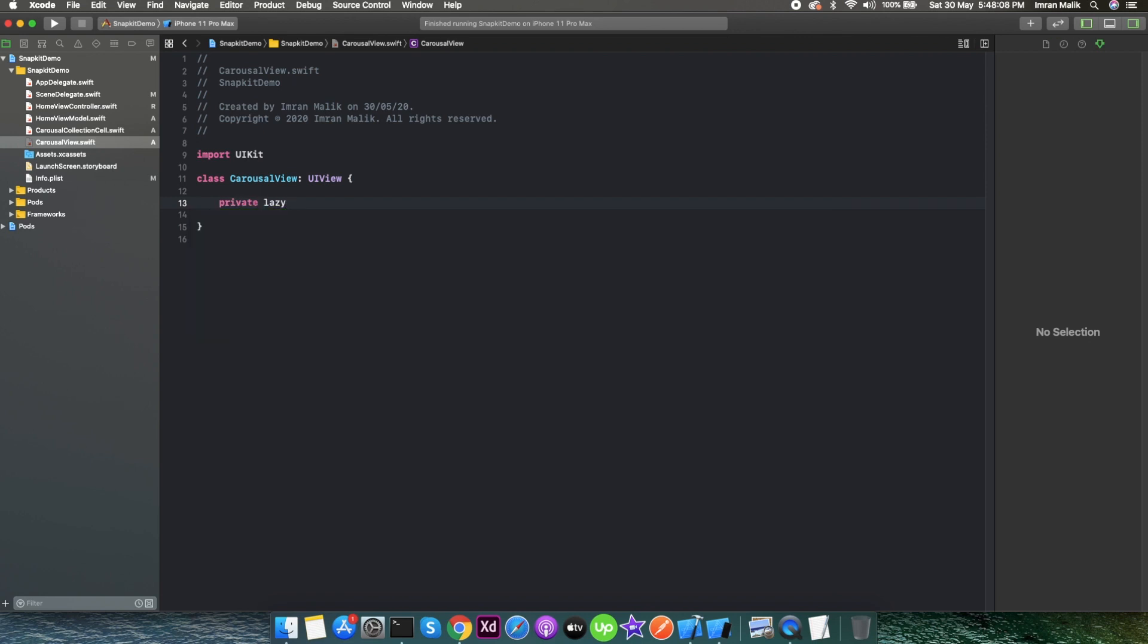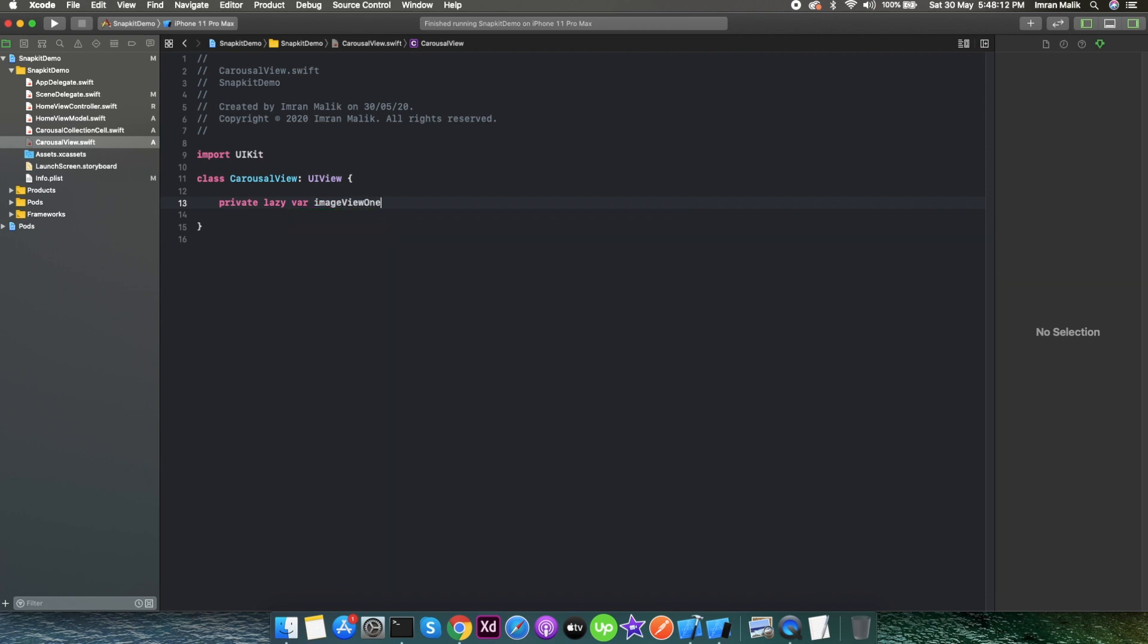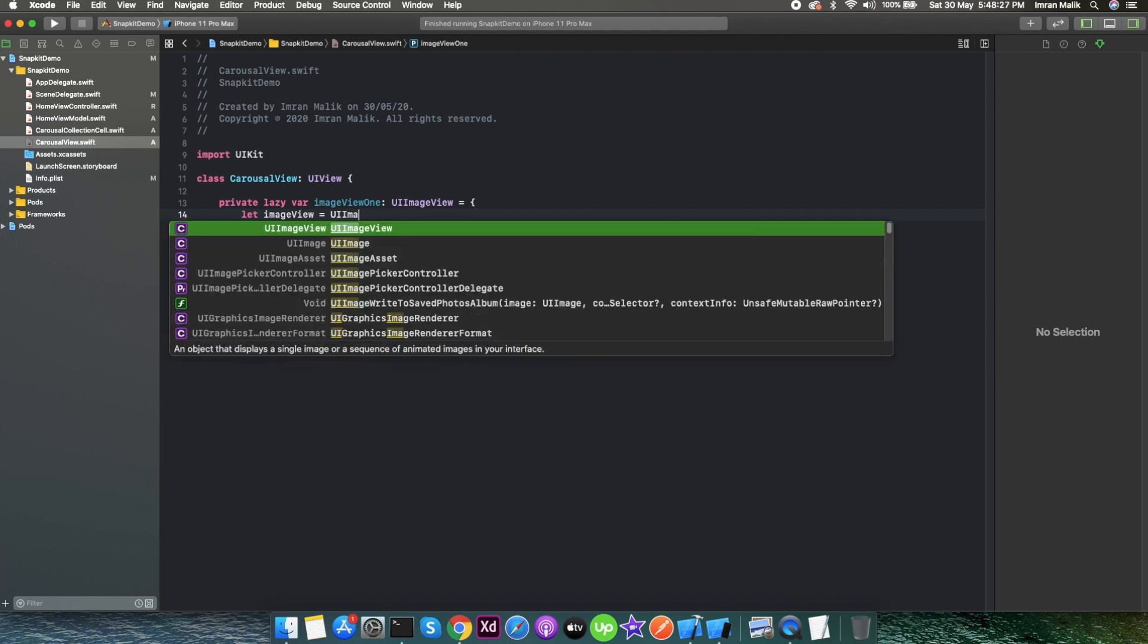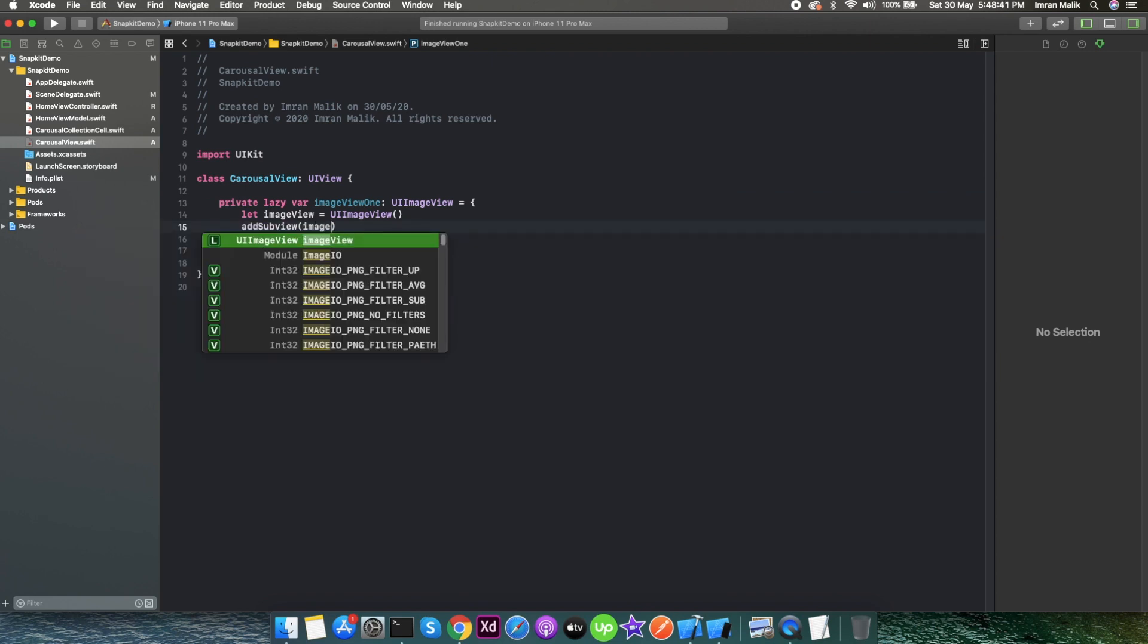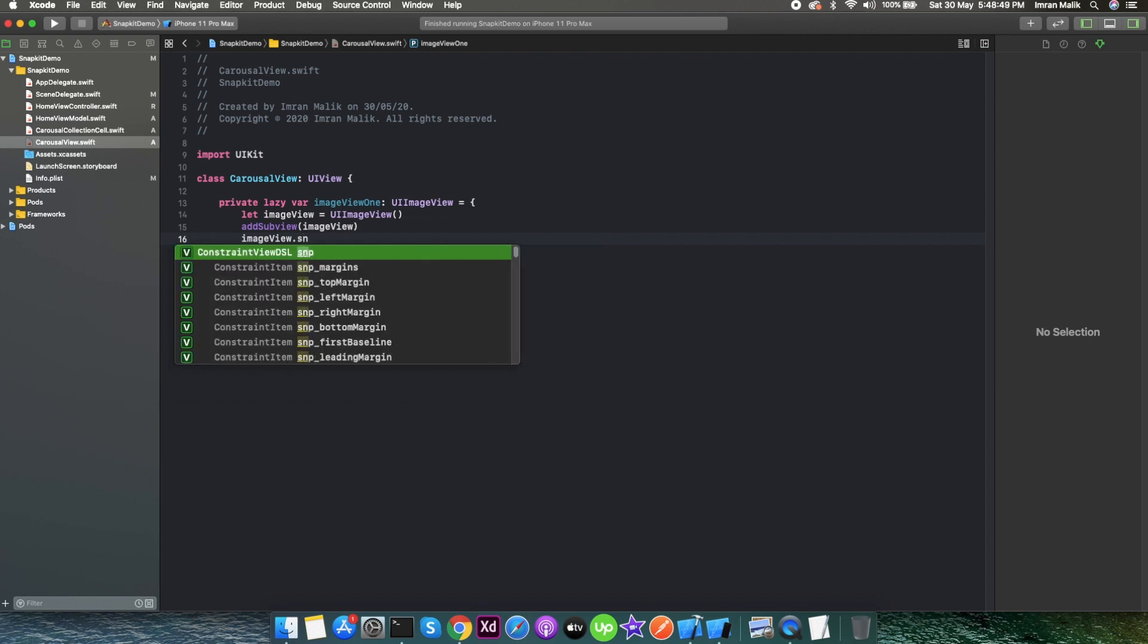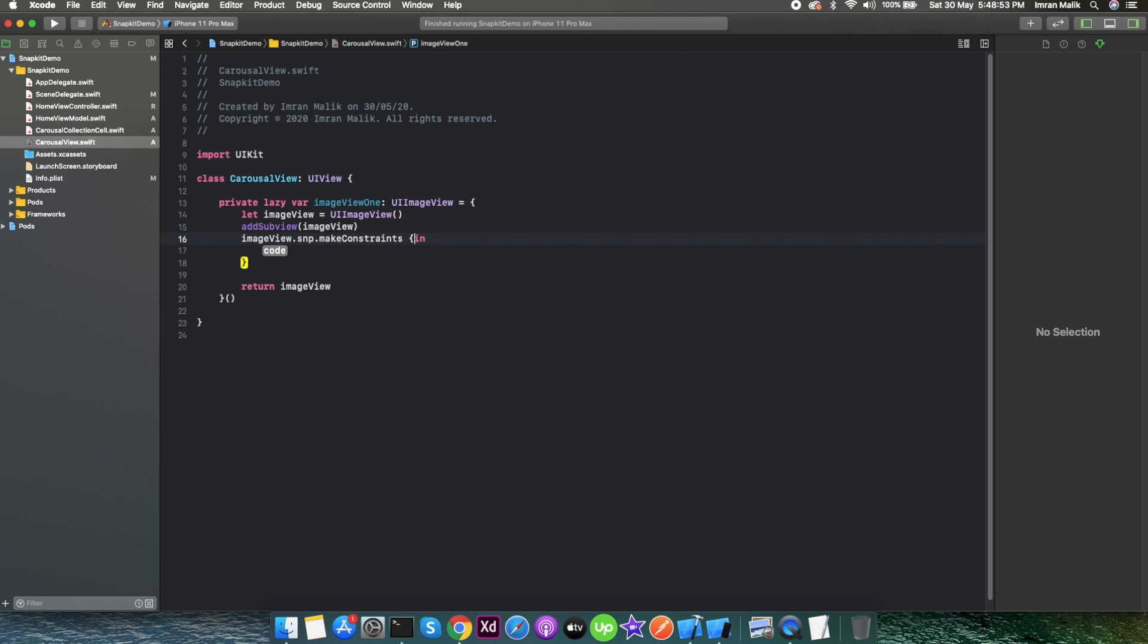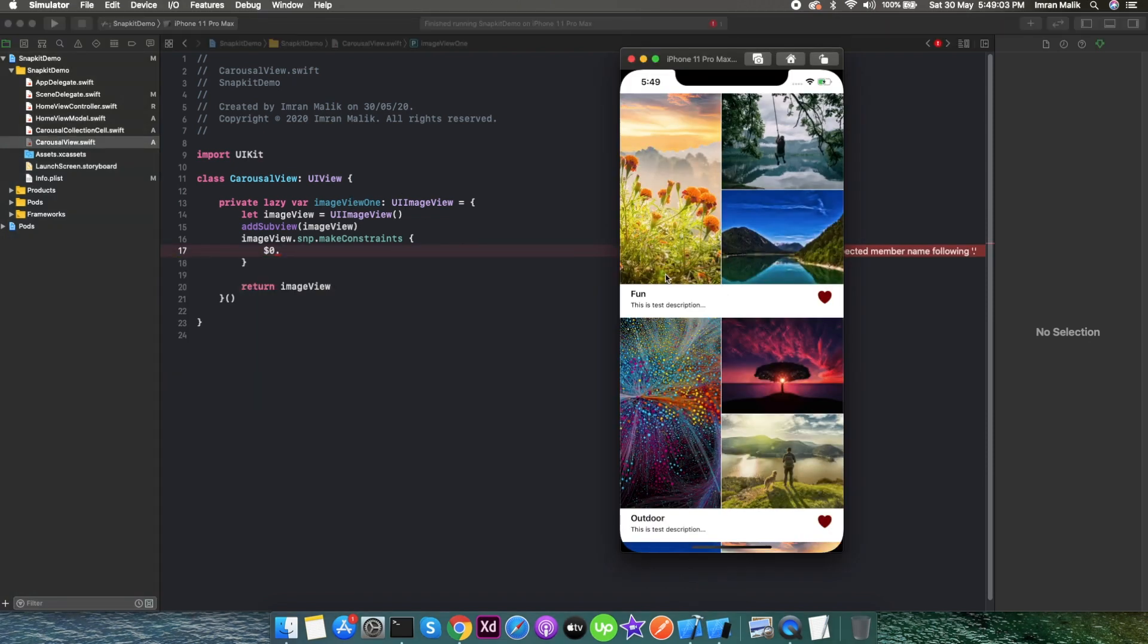Now we need an image view. I'll create image view one, kind of a UIImageView image view object like this, and we will return an image view object here. Now I will add this image view first on the subview. As I mentioned in my last video, you have to do this first before using SnapKit for any layout constraint. This is the image view one that I want on the left side of the cell like this.